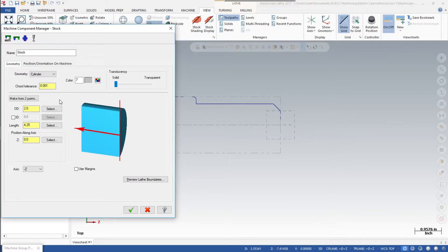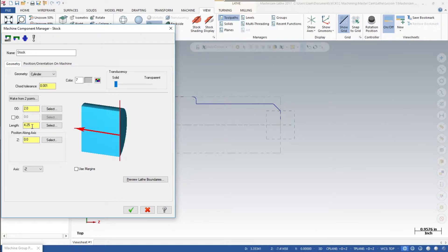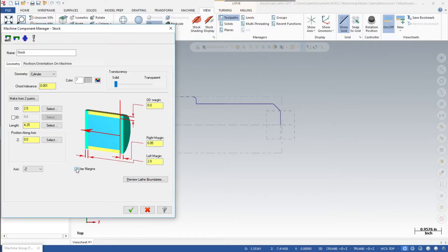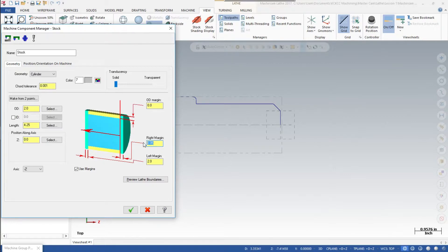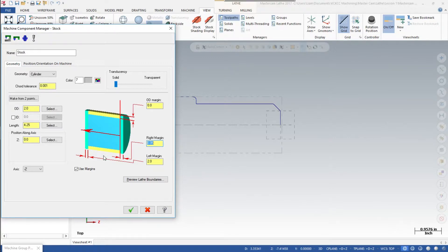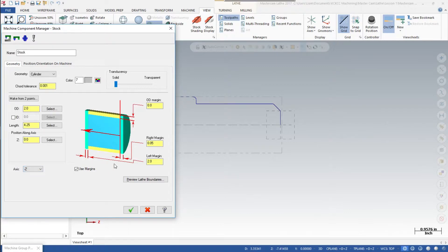Remember our part is two inches in diameter. The length of it, because I want to give myself enough room to fit my parting tool, I'm going to extend that length from four inches to 4.25 along the z-axis. Now I'm going to click on use margins. On the OD margin, we'll leave that at zero. Right margin, I want it to be at 0.05, so fifty thousandths at the front of the part. We're going to face off before we start turning our part. The left margin we're going to leave that alone. Keep in mind the axis is in Z negative, so this is your zero point. It'll create a part, everything behind to the left of zero is the part.